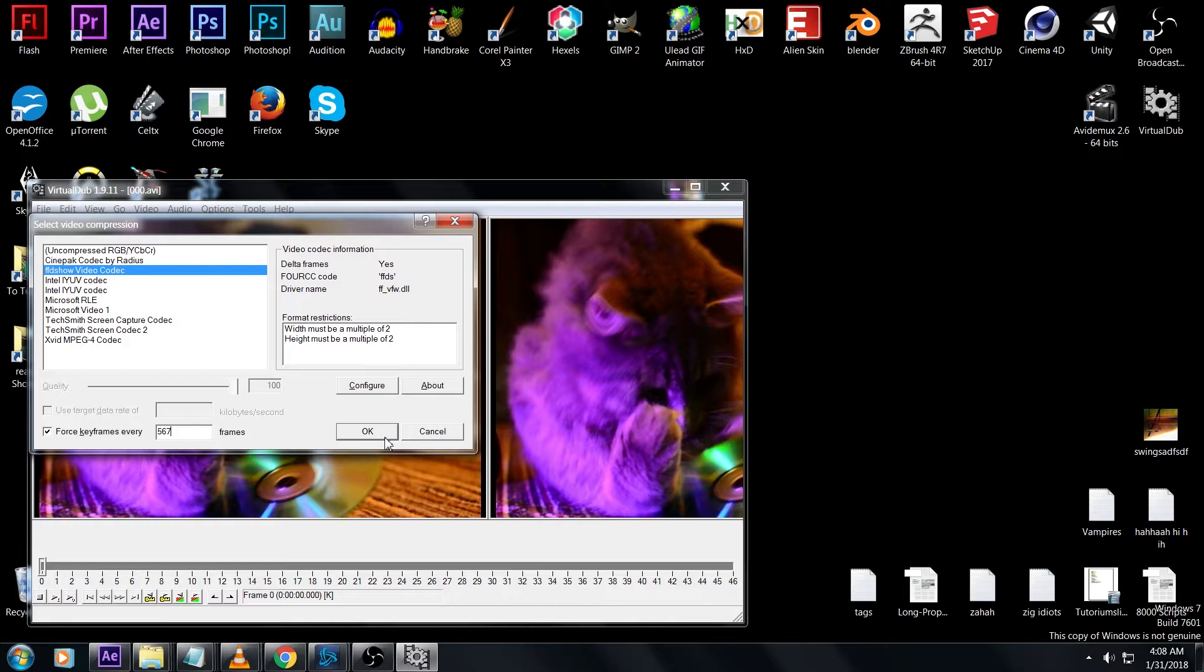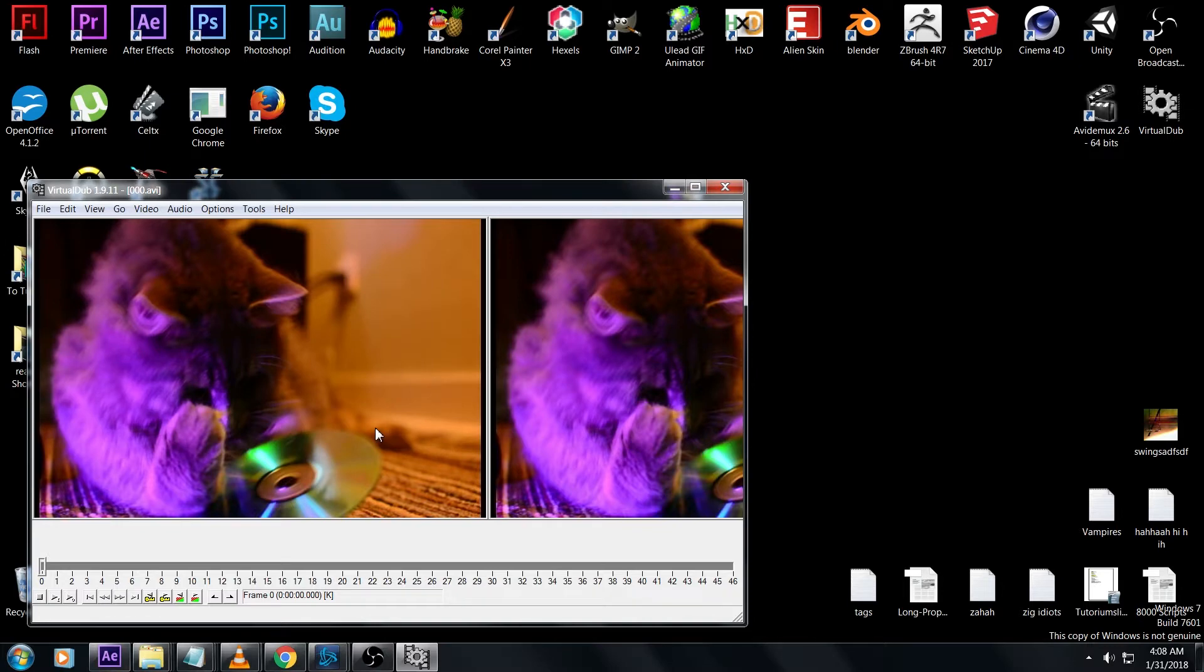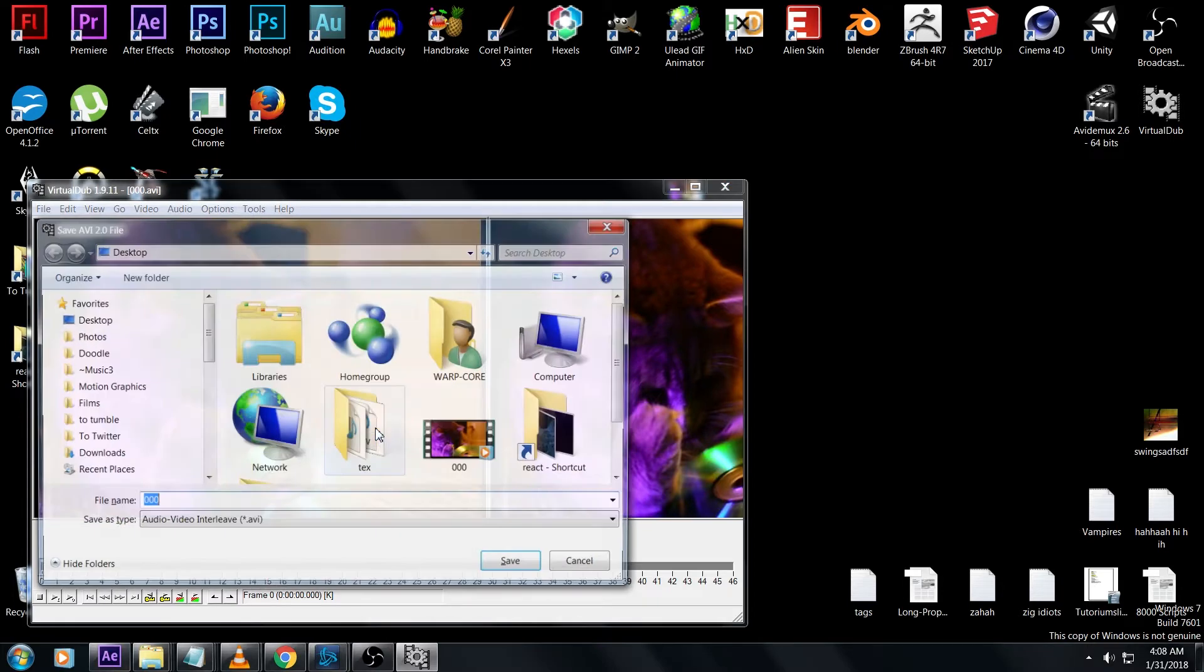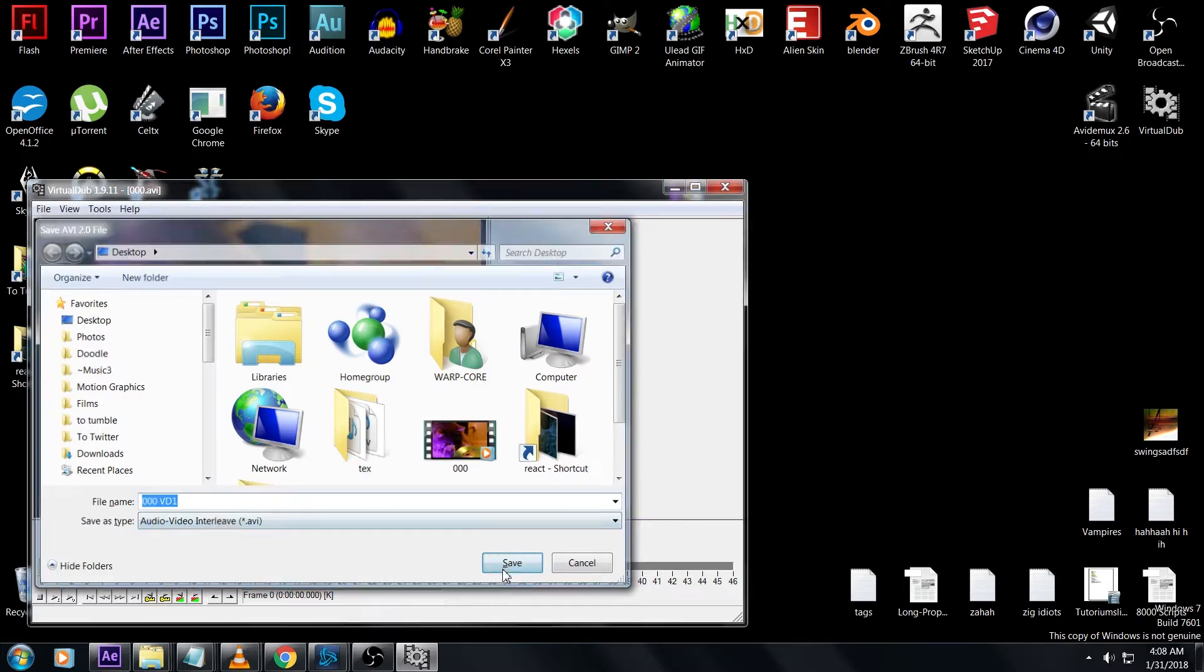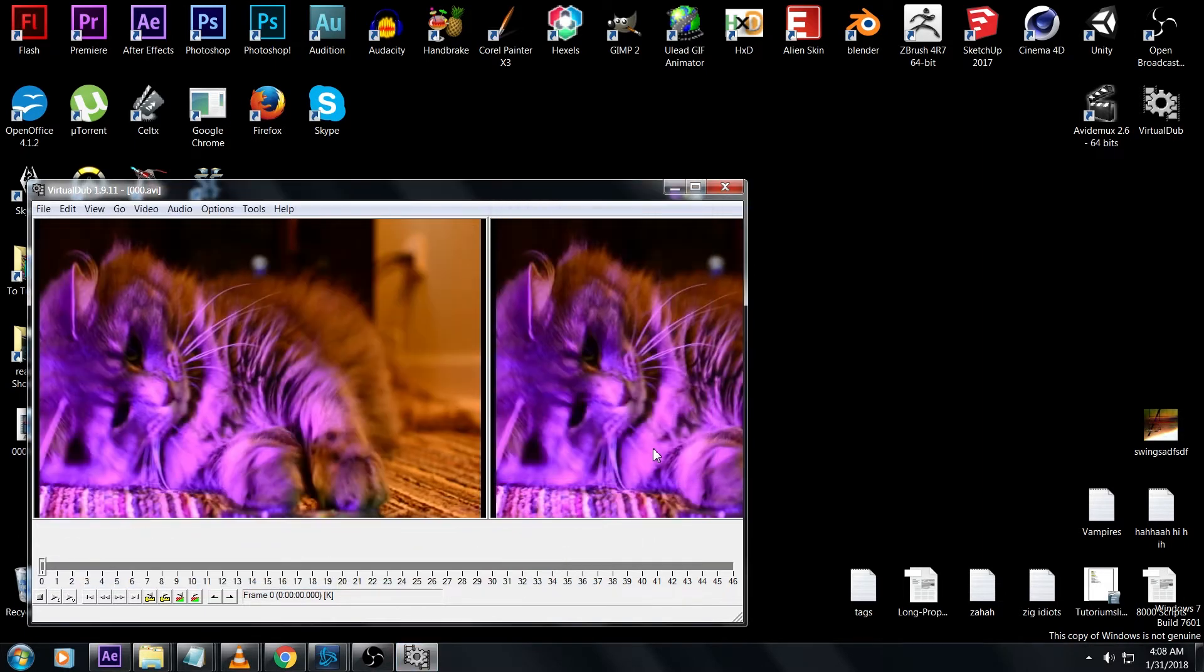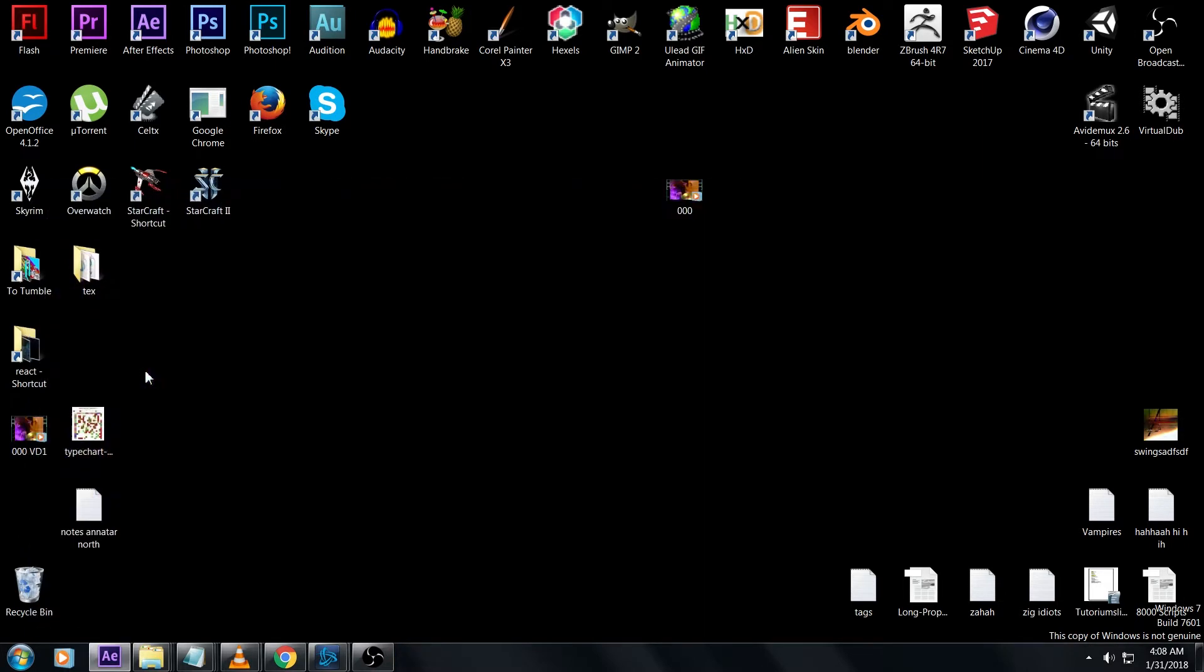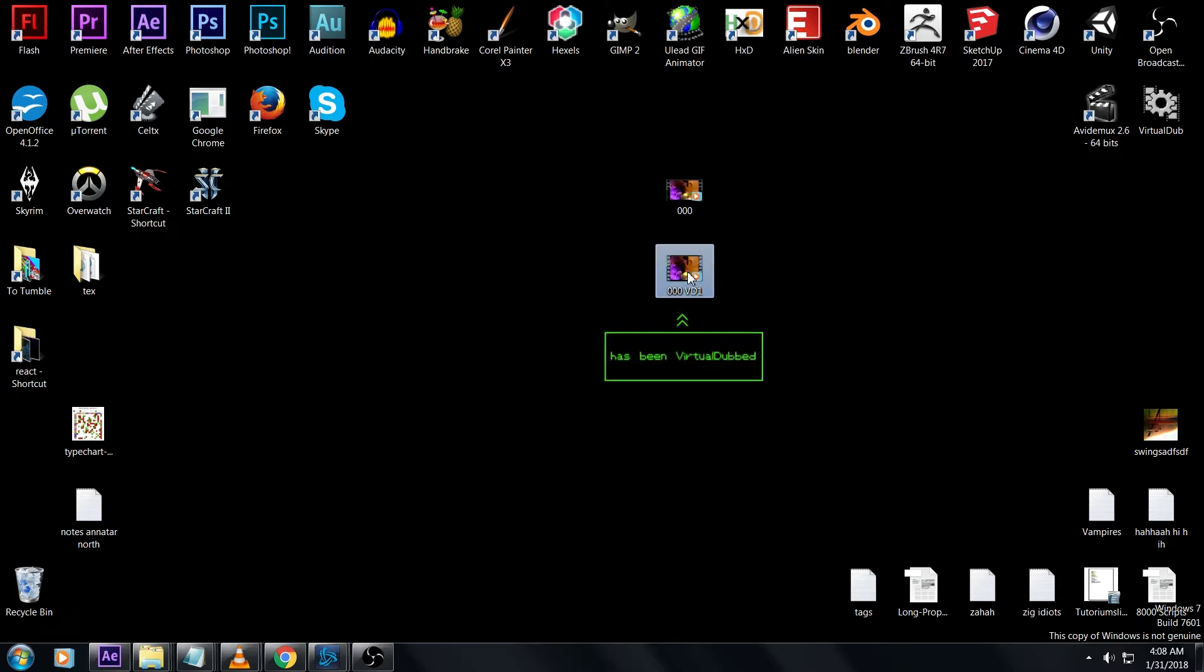567 means that after the initial keyframe at the start of your video, no more are going to be set. You'll see what this means a bit later. Press F7 to save as AVI and call this 000vd1 to really clearly show that this is the 000 clip that's been put through Virtual Dub one time.